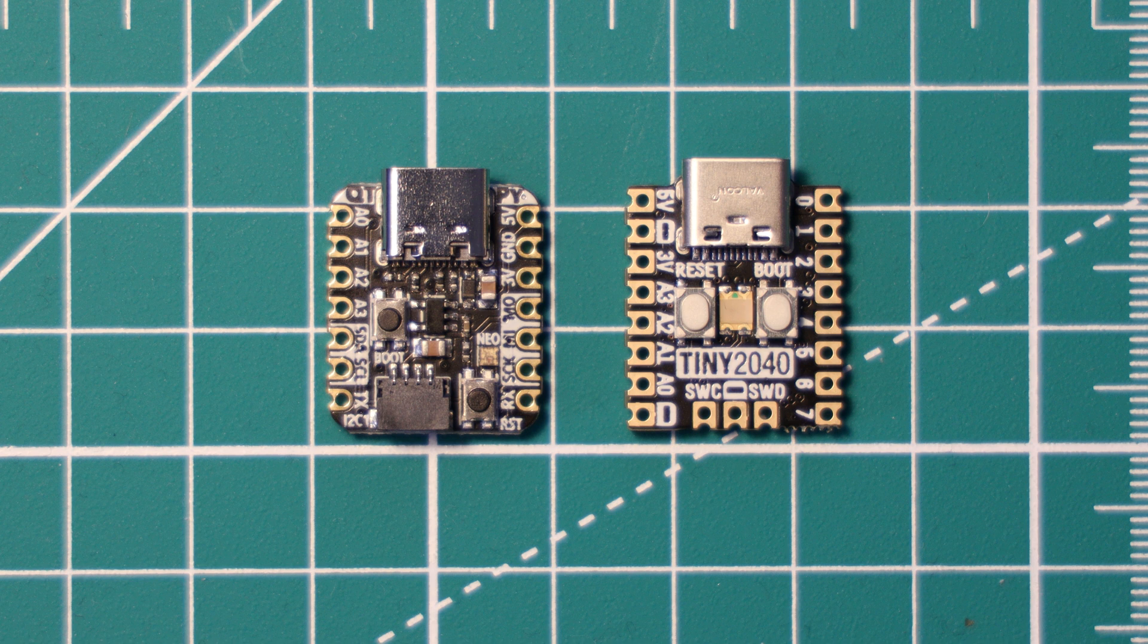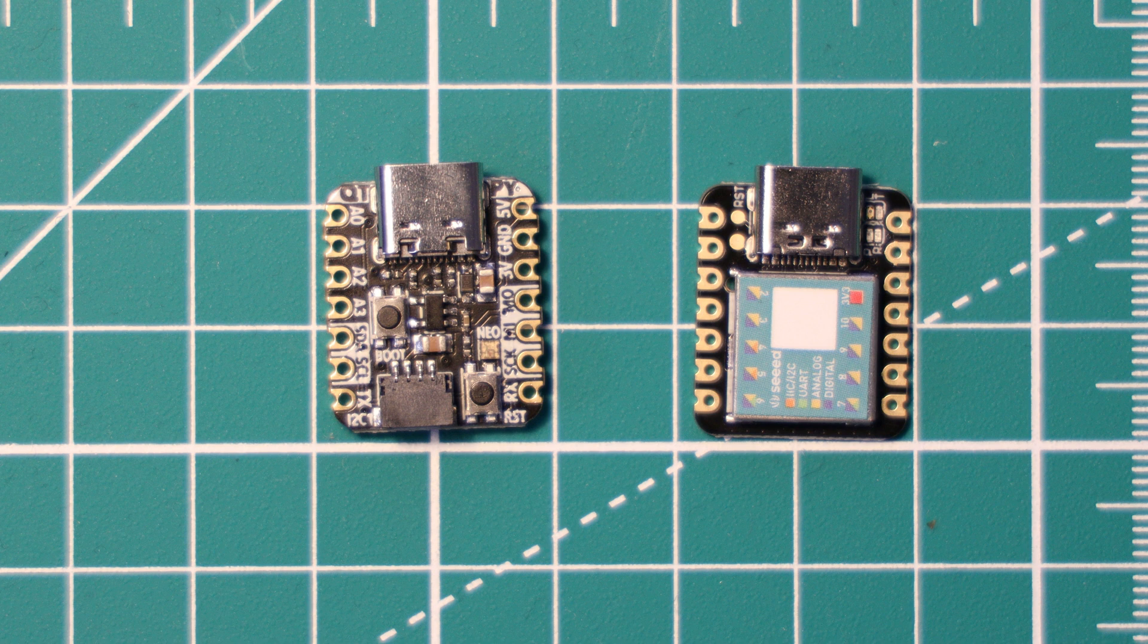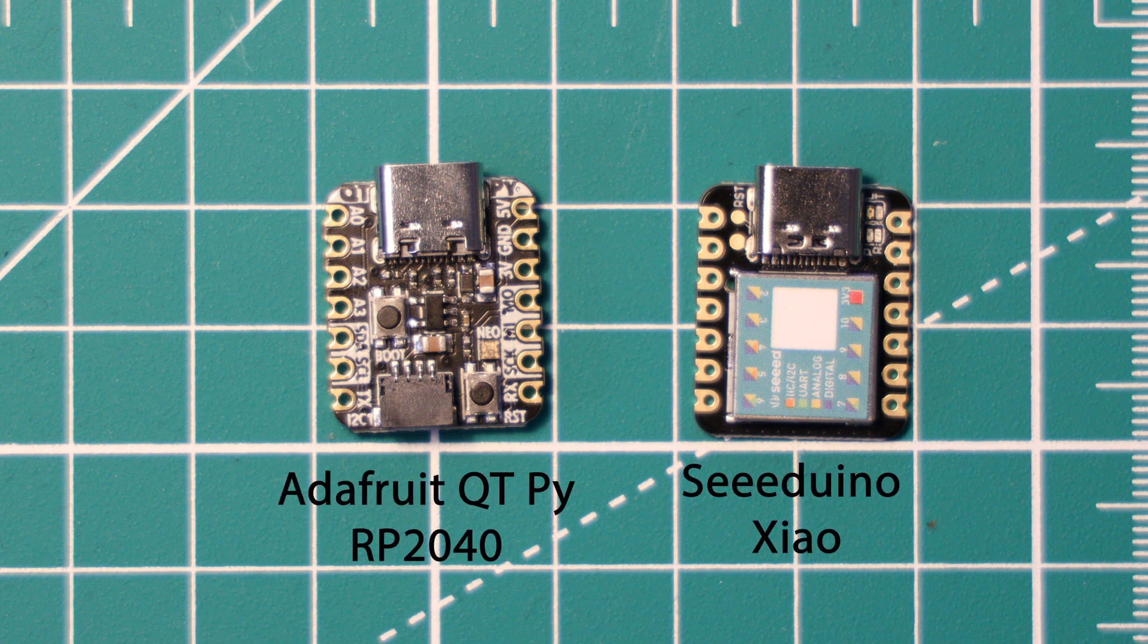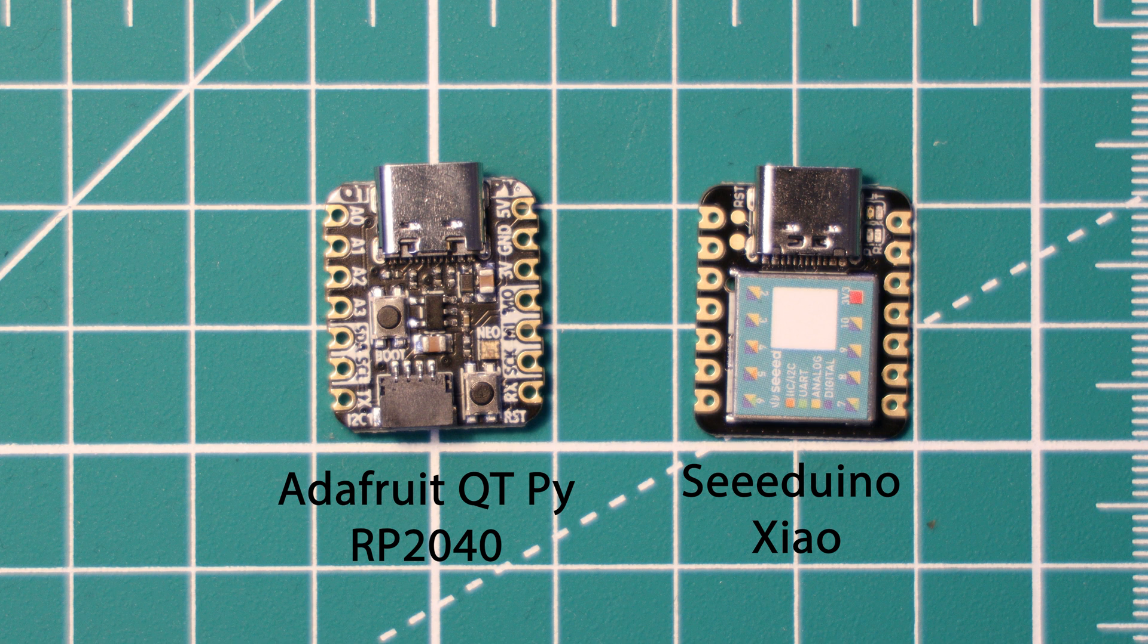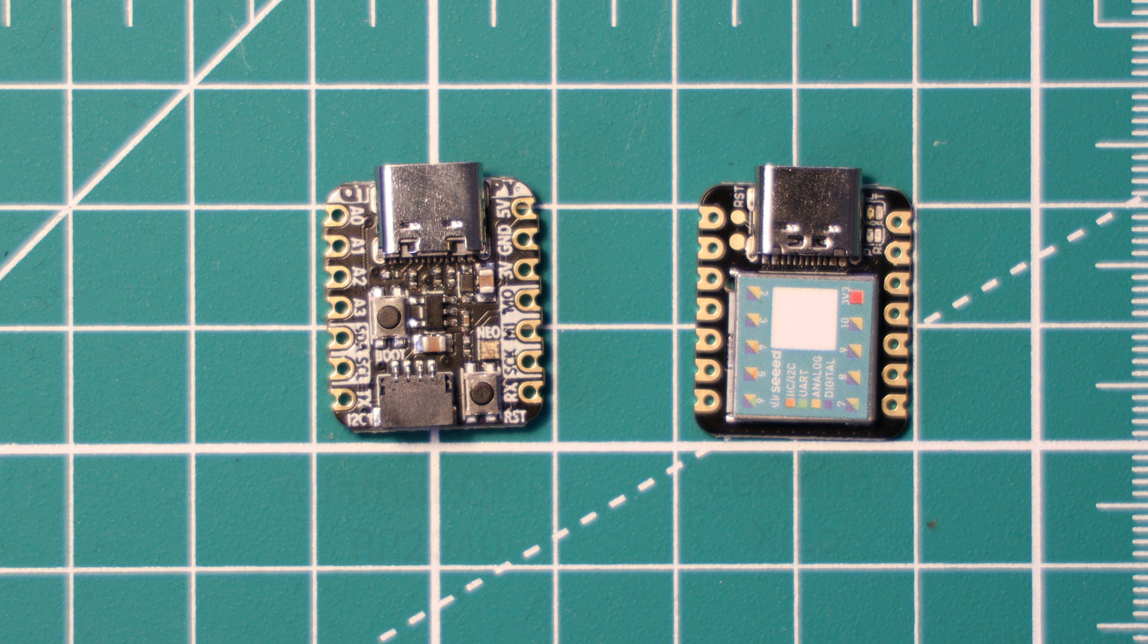So it's perfect for wearable projects such as a wearable watch or fitness tracker. It is also the same form factor and pin layout as the Seeeduino XIAO.